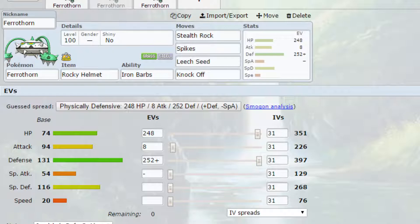Leech Seed, again, because Leech Seed can either force a switch or allow you to get some health back, which in both scenarios is very good. It can definitely give you that opportunity to switch to a different Pokémon, allowing for you to have that upper hand.